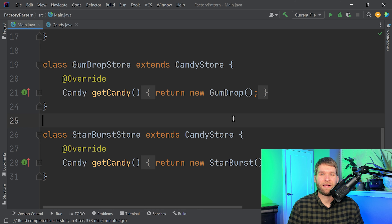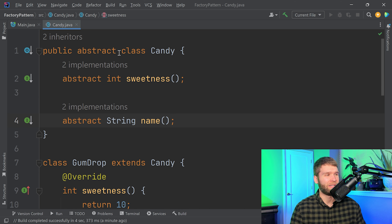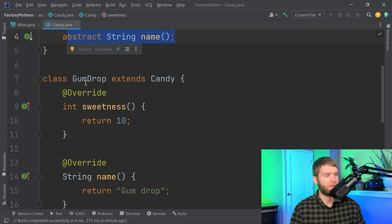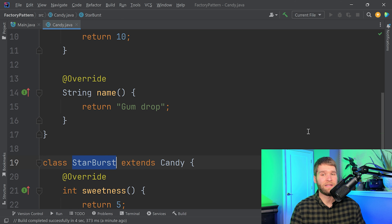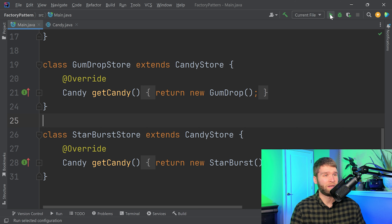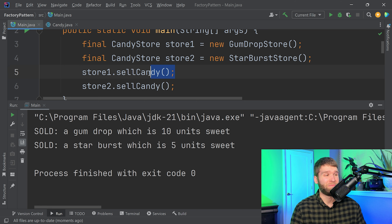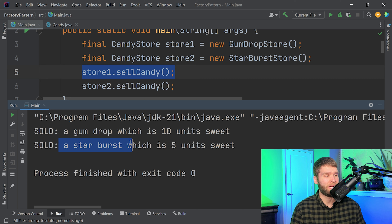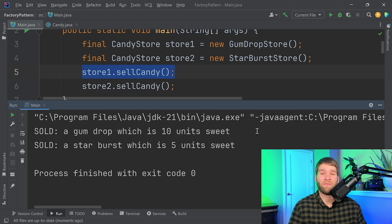This is the code that we ended with last time. We've got our main method and then we're constructing two different types of candy stores, and then we're calling the sell candy method on these. That sell candy method has this get candy factory method that is implemented by subclasses of the candy store class — so gumdrop store and starburst store, both of which extend candy store. Each of these creates different types of candy objects: gumdrops and starbursts. This allows for decoupling of object creation and the business logic that uses those created objects.